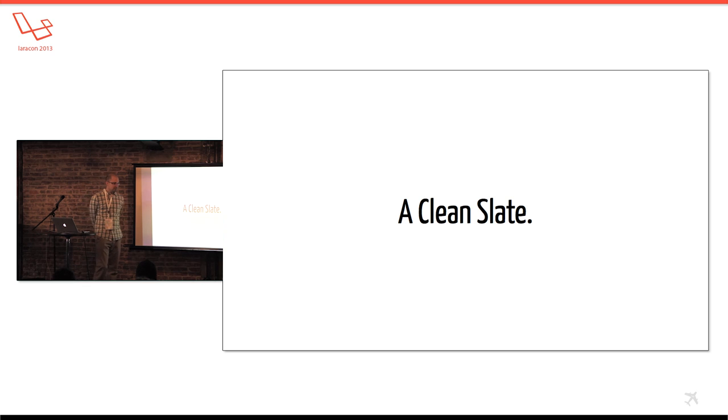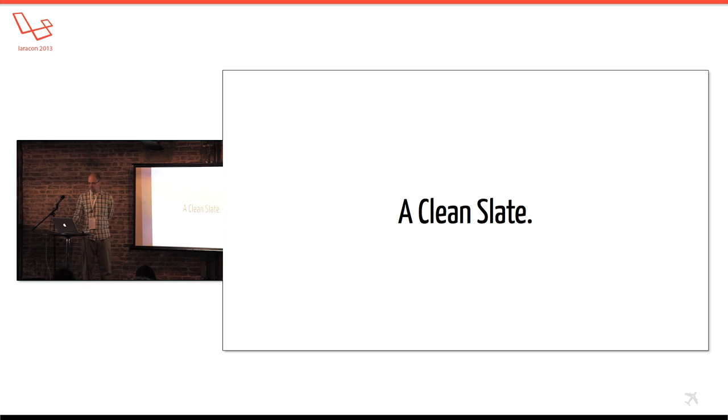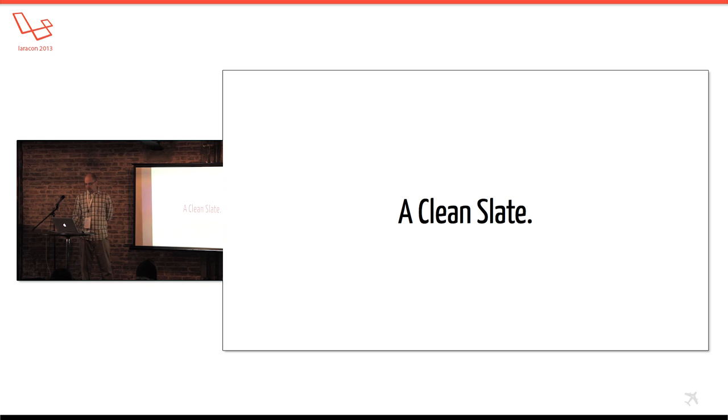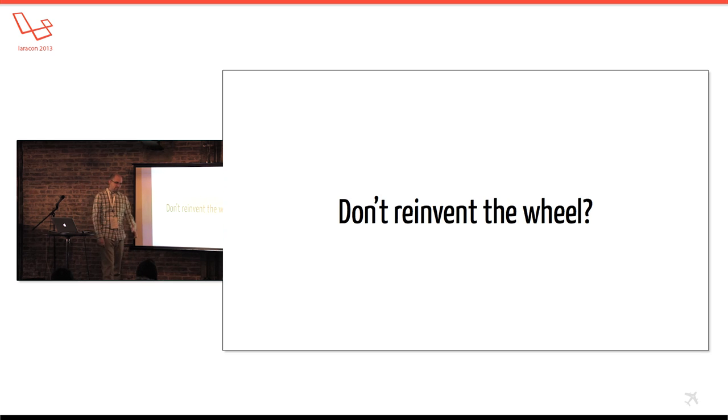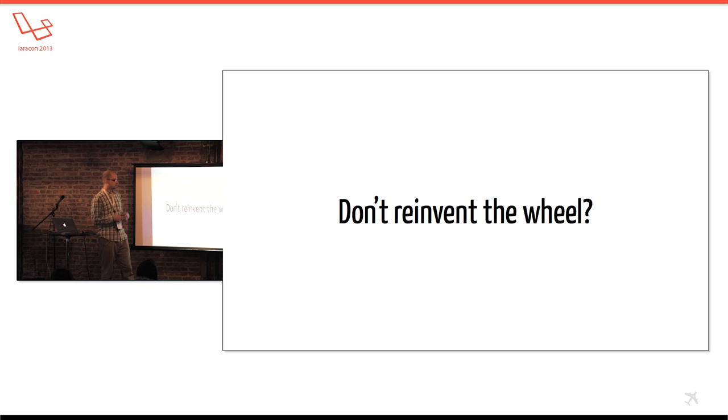So eventually I kind of got to a, once I got a few months in my book, I started to figure out really how Laravel things to look. And one common criticism of this could be, did I reinvent the wheel or should you reinvent the wheel?